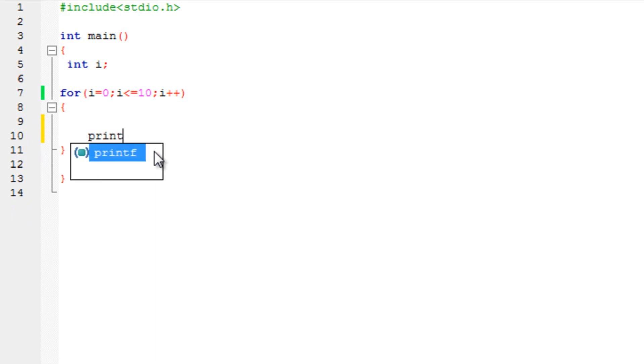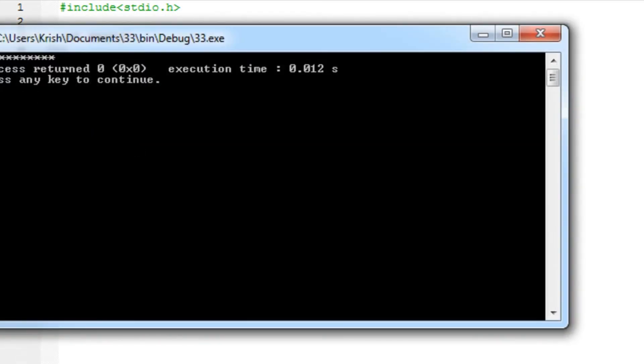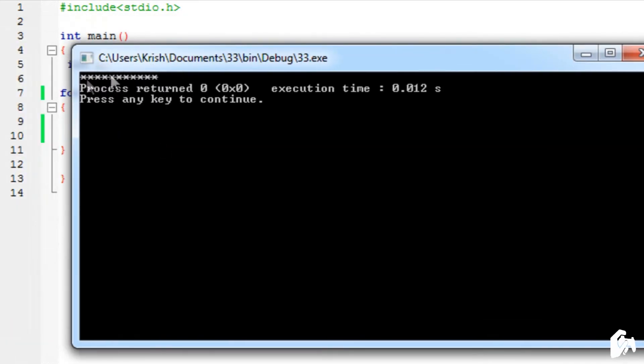Now you'll see that printf. Print a star. That's it. So since it's from 0 to 10. It should print stars 11 times. Including the 0 obviously. 0 till 10.